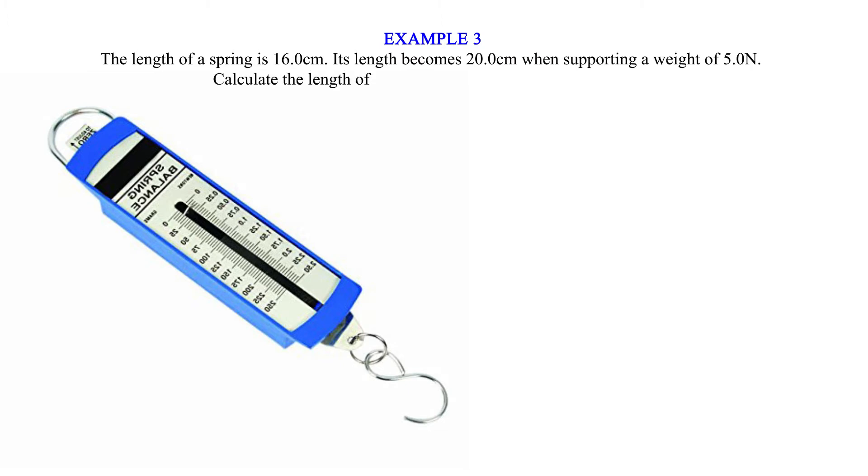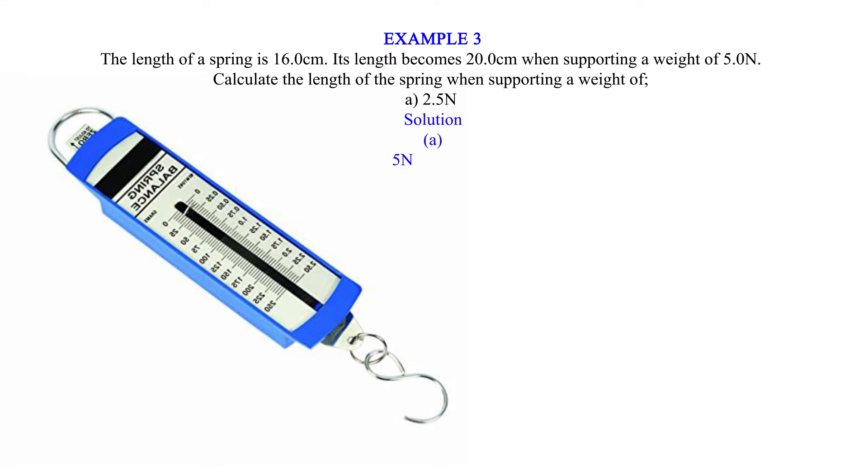Calculate the length of the spring when supporting a weight of A) 2.5 newtons. Solution: 5 newtons equals 4 centimeters. 2.5 newtons equals 2.5 × 4 ÷ 5 equals 2 centimeters. 2 plus 16 equals 18 centimeters.